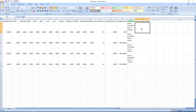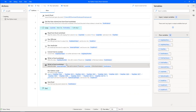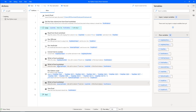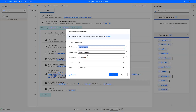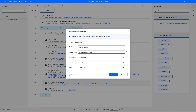Now, if you observe, whatever output we are going to get, we have to write it in the particular row for each and every employee ID in column R — that is the 18th column. How can we write into the Excel? That is by using Write to Excel Worksheet. Let me copy paste the Write to Excel Worksheet action after Run Python Script and modify it. The value to write is Python Script Output, the column I'm going to give as 18 because of the R column, and then I'm going to save it.